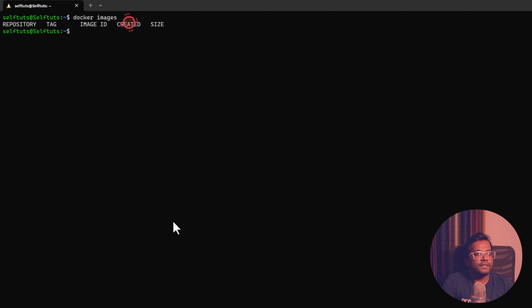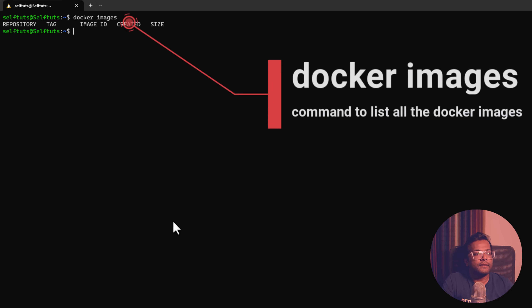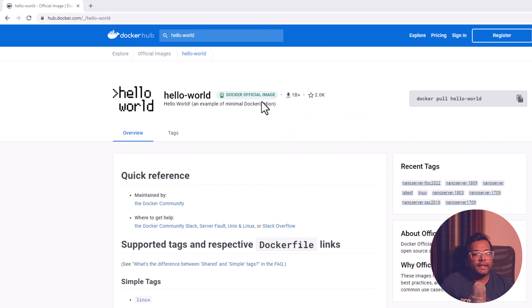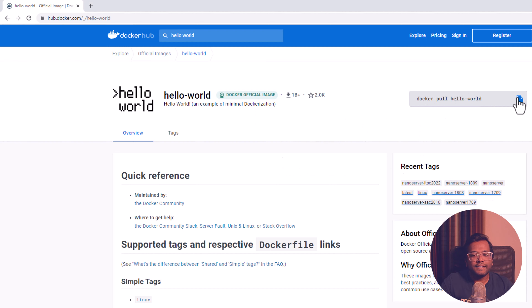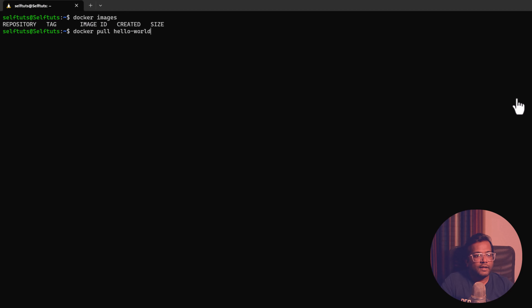Let's check our local Docker setup and see if any image is present. Running 'docker images' I get an empty response, which means there is no image currently present. Now I am going to download the Hello World image. The name of the image is hello-world and since I will not be using any tag, it will download the latest image. Let's copy this command, paste it and press enter.